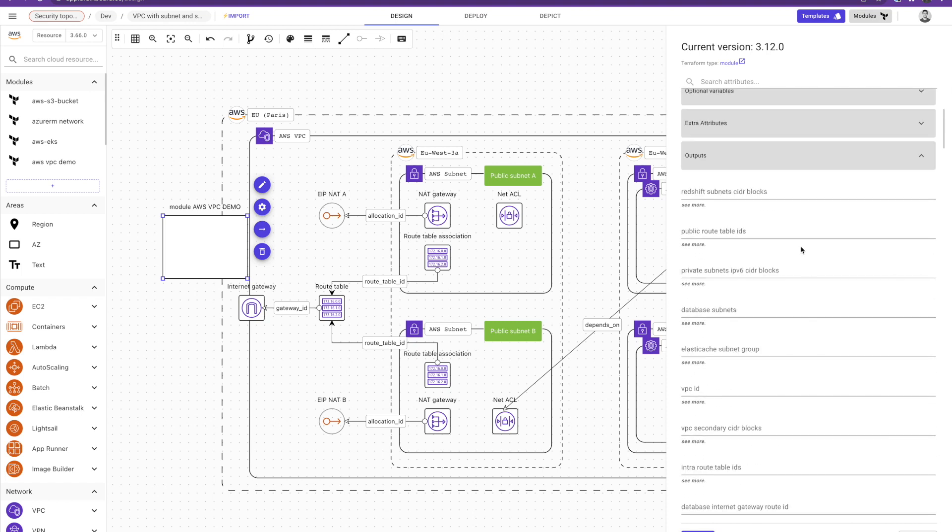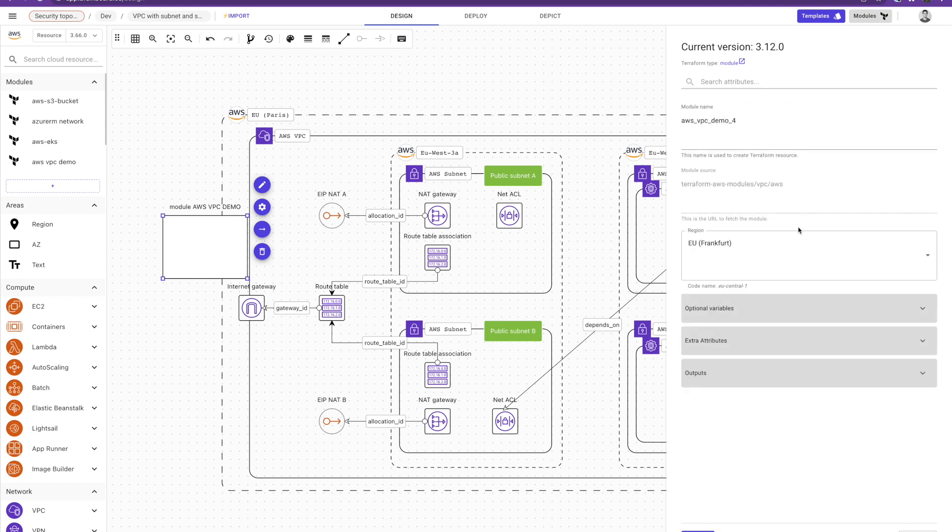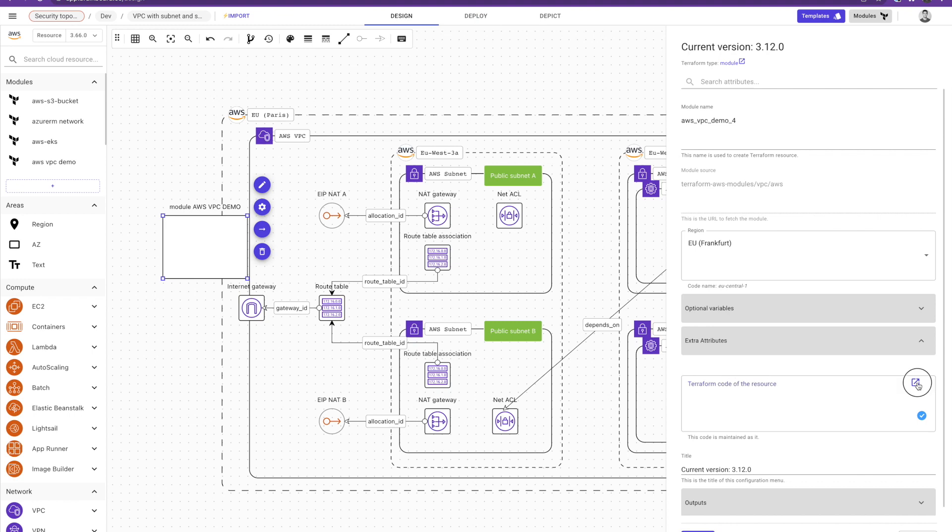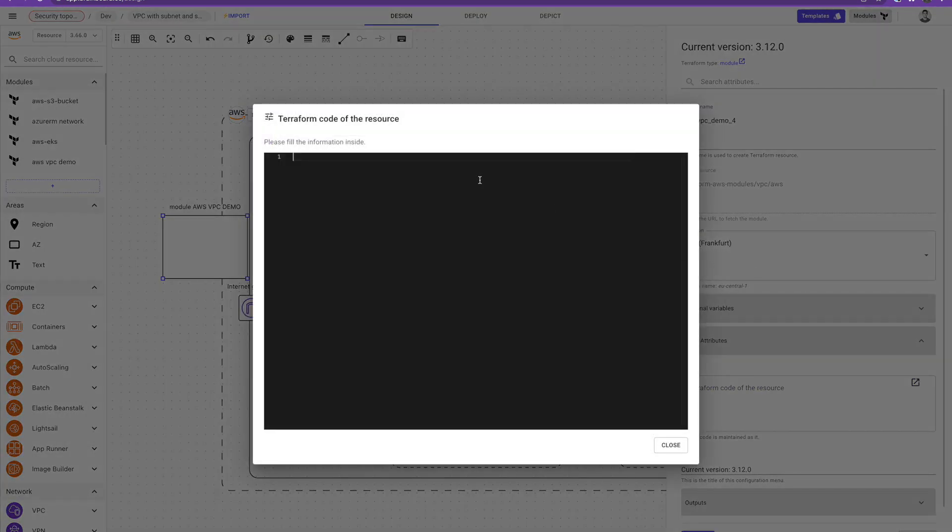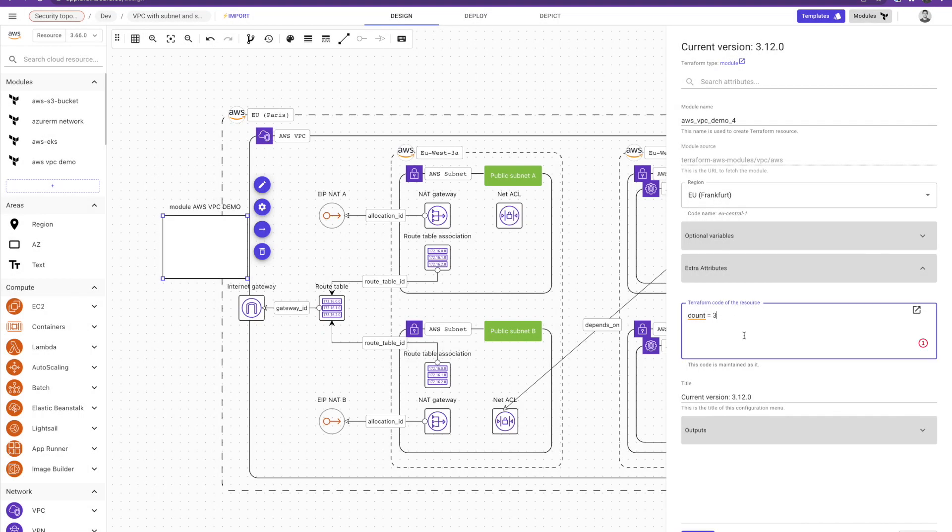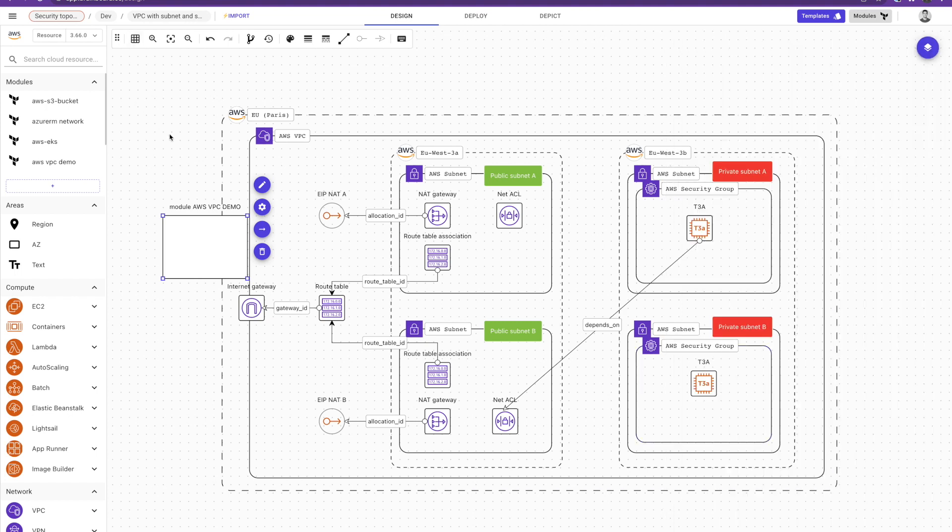The other part also, like if you feel not satisfied with this configuration, we extend the capabilities by providing you the possibility to add your custom code here. You just click on the icon. You have here a VS code editor where you can add your own code here and you save it and Brainboard will manage it as it is. So this is in terms of all what is specific to Terraform.